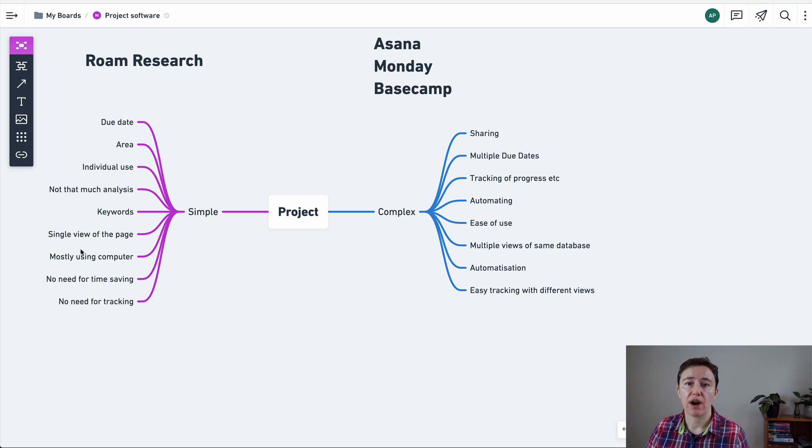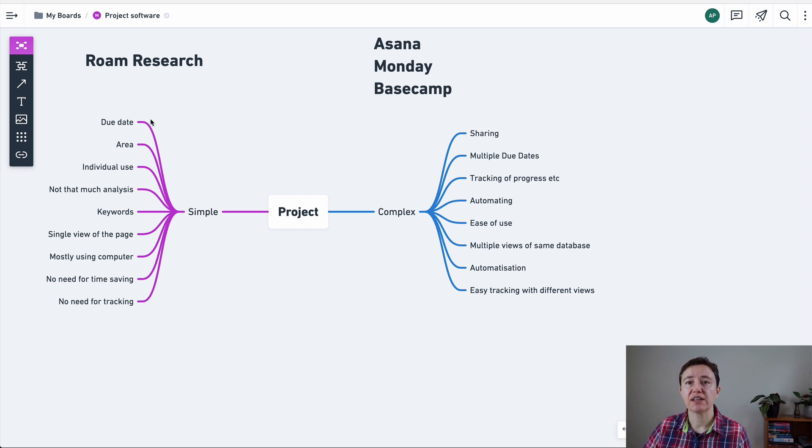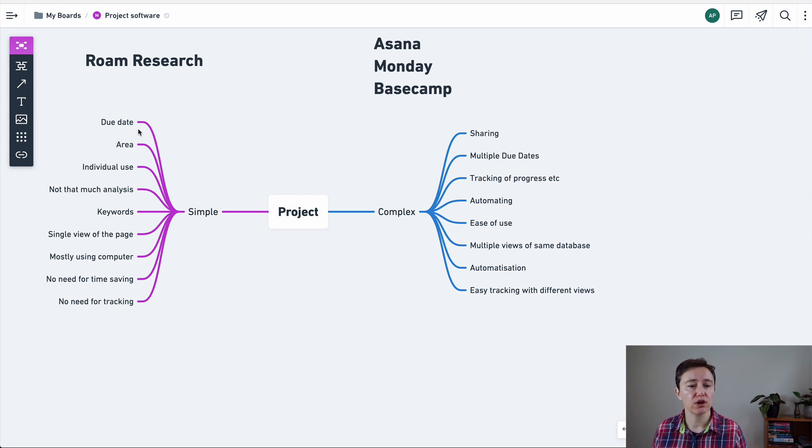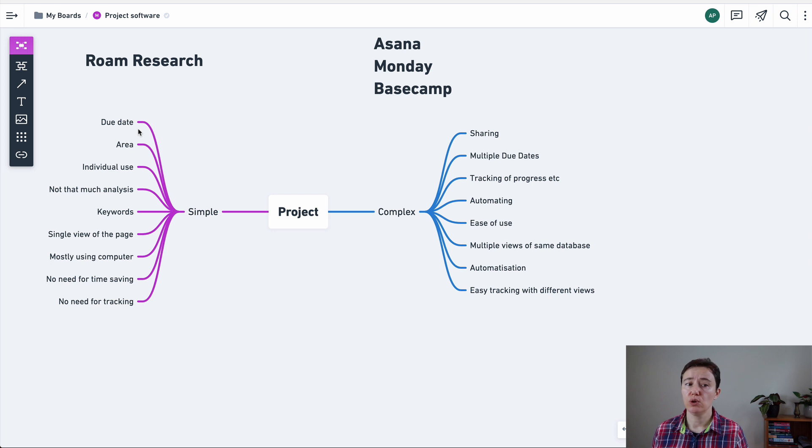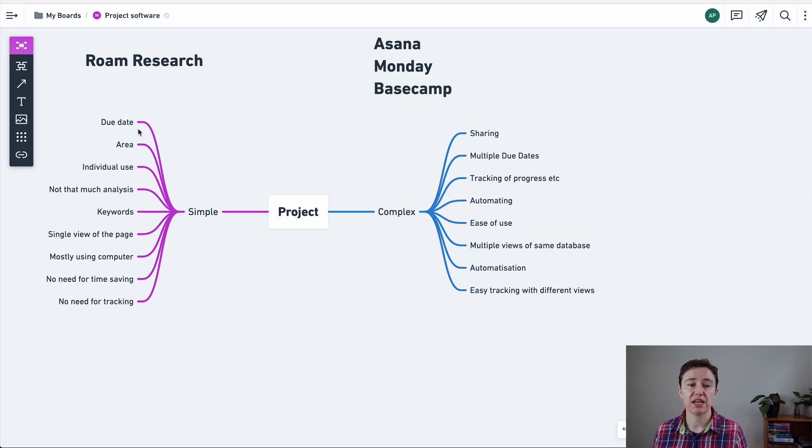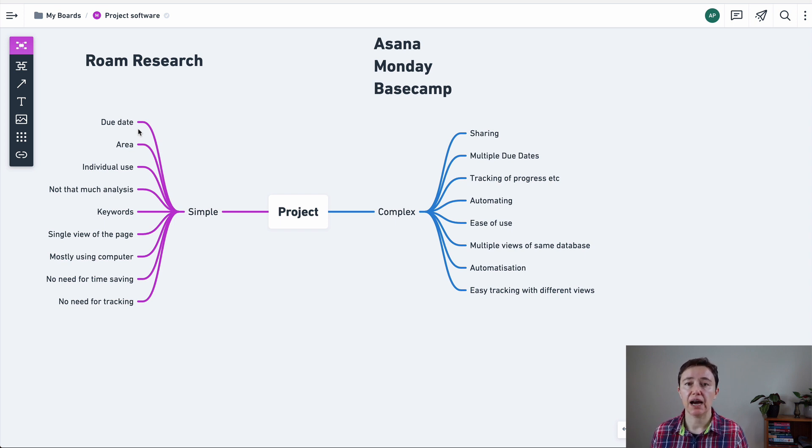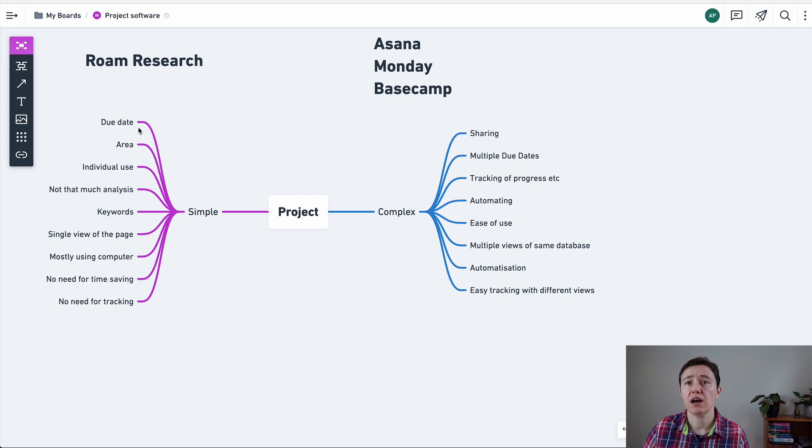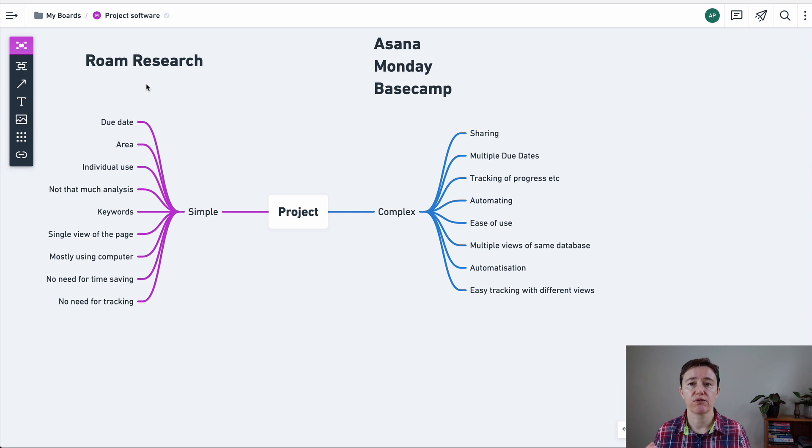Do you need time saving or do you want to save a lot of time by running your projects within Roam or you don't need to? How are you going to track the things that happen in your projects? And for me, if this area is really simple, you don't need to track a lot, you don't want to spend too much money, saving a few minutes or 10 or 15 minutes in a day is not that important, I suggest you use Roam Research because you're already using it for other things.